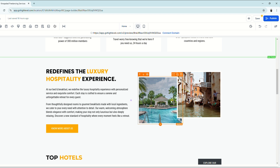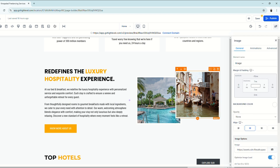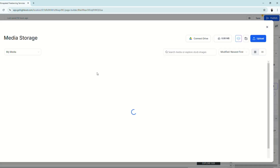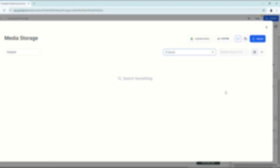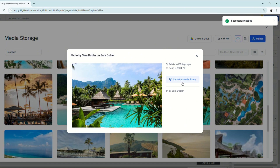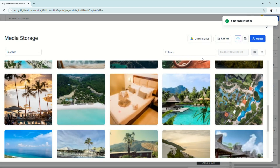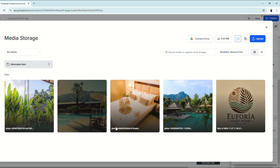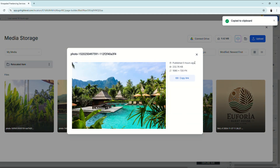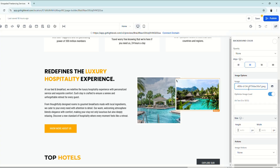Now let's update another picture. On this section, we need to change the image because it's not appropriate for our client. Let's choose Unsplash and search for 'resort,' select an image, and import it to the media library. Of course, it's always best to use actual pictures your client provides so your website looks more realistic. Everything will be located under My Media — choose the image, copy the link, paste it, and you've updated the photo.